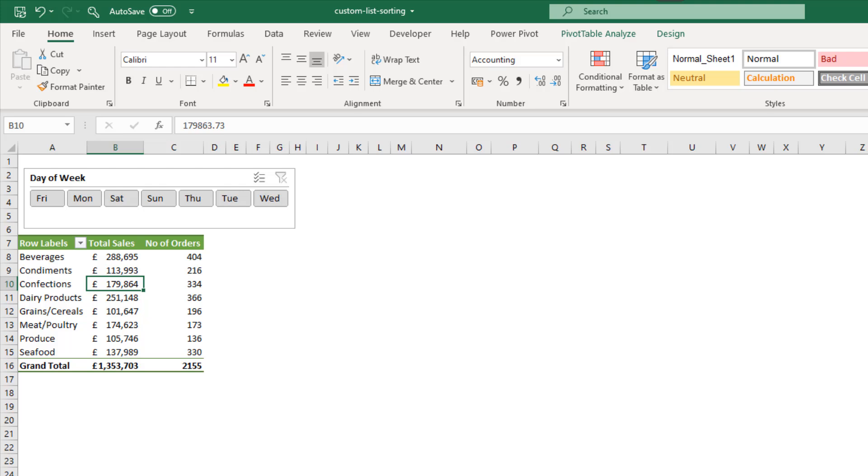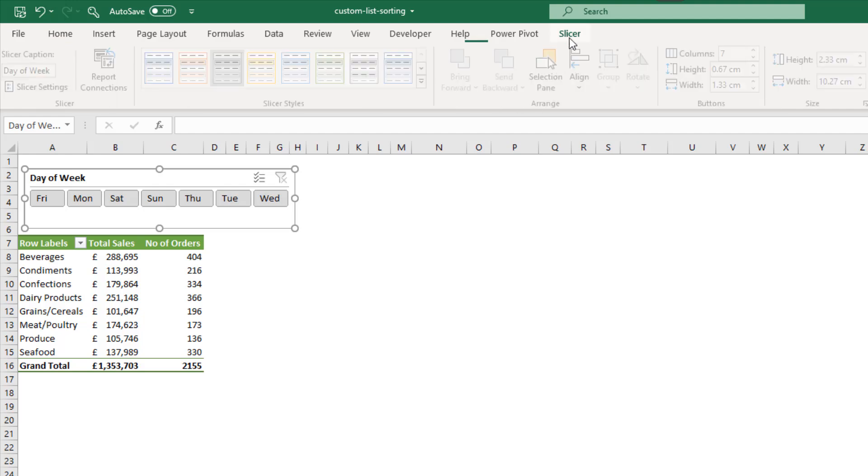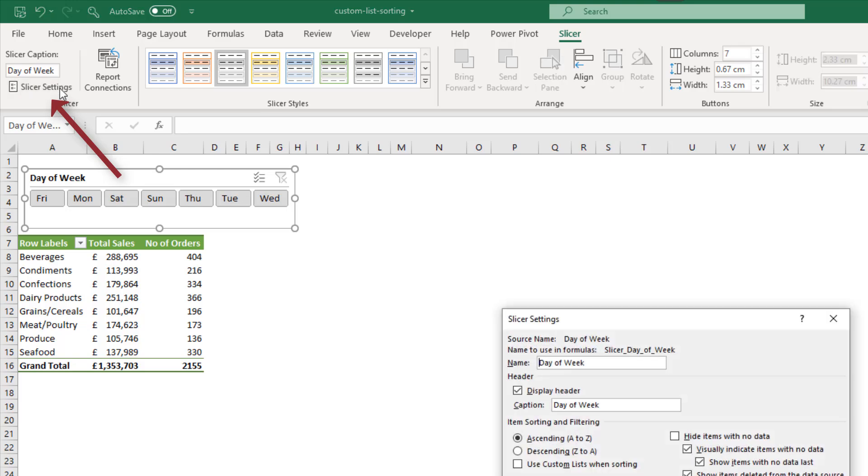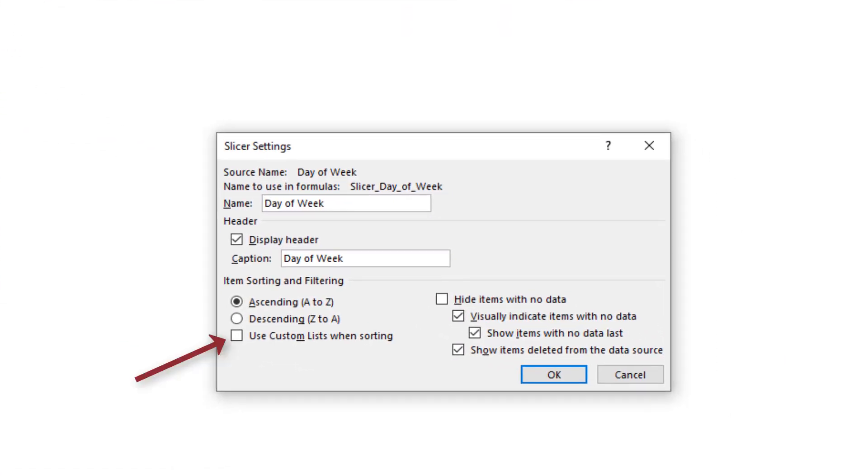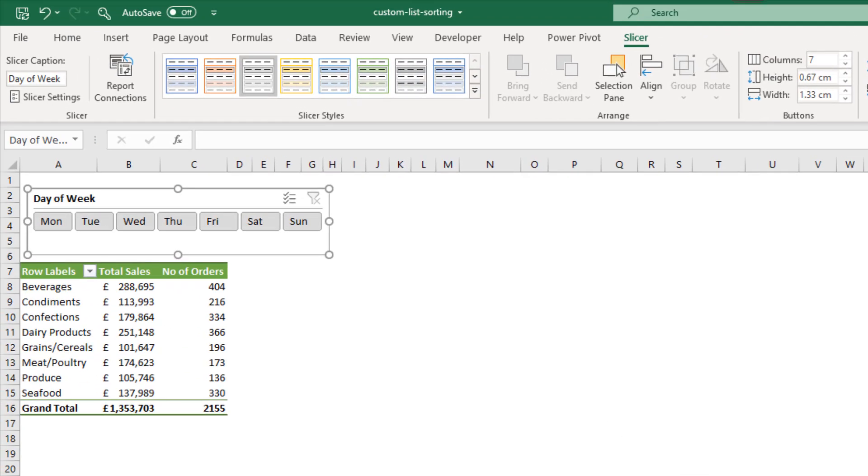To fix this, I can select the slicer, come into the slicer tab and across to slicer settings. I can see the checkbox to use custom lists has been unchecked and they have been sorted A to Z. If I just check that box again and click OK, the days of the week successfully order themselves.